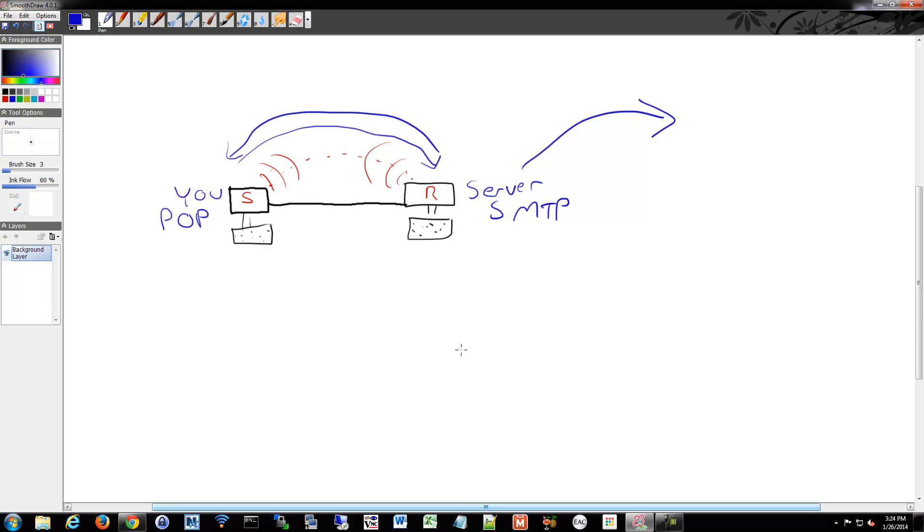I mentioned chatting. You could use protocols such as XMPP or OSCAR, some of the old instant messaging protocols.